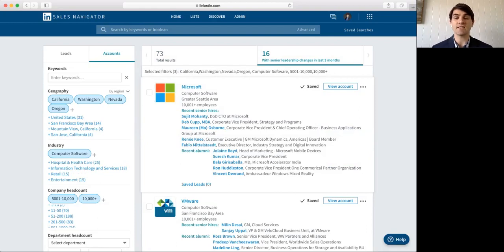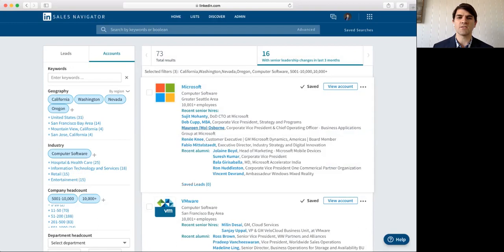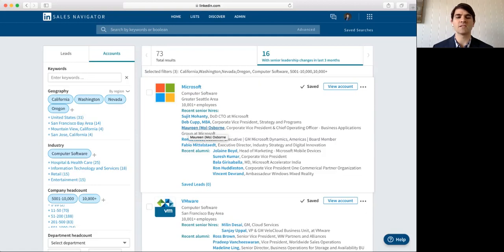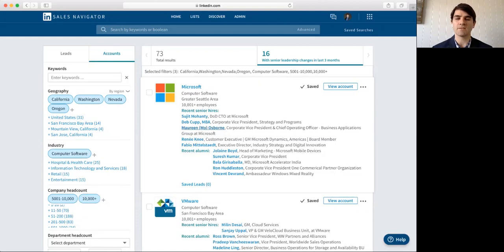So, these are great tips and tricks that you want to pay attention to. So, you can click on, for example, recent hires. So, we have Maureen here, Corporate Vice President, Chief Operating Officer, Business Applications Group, Microsoft. Maureen might be a great target depending on the type of product service that I sell for me.